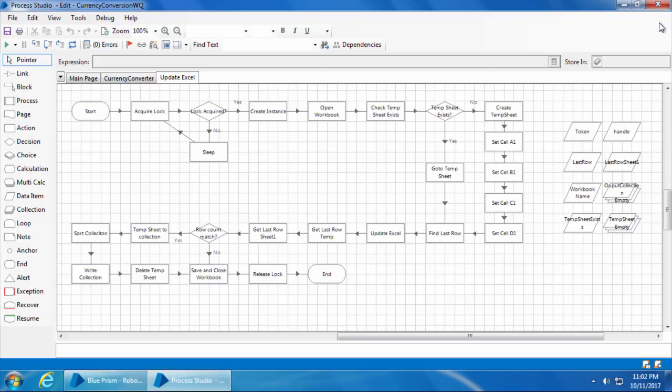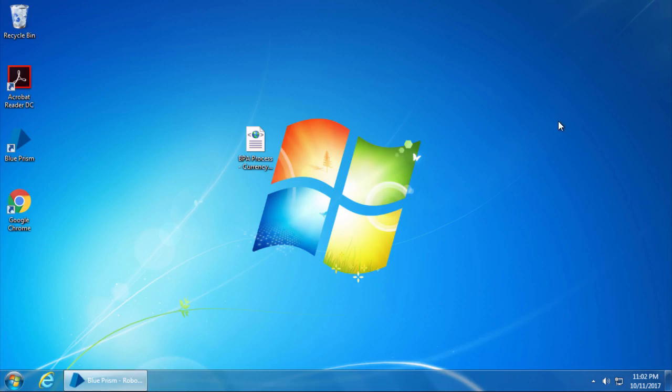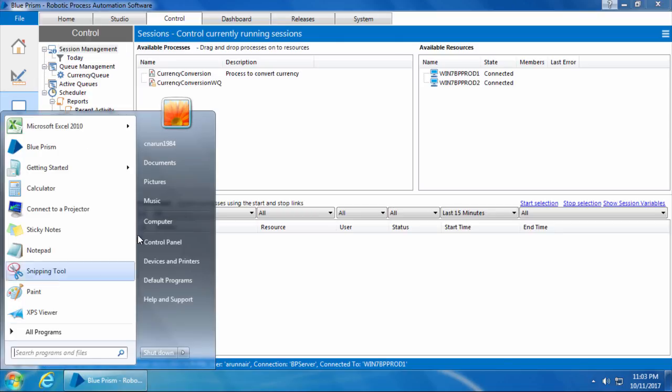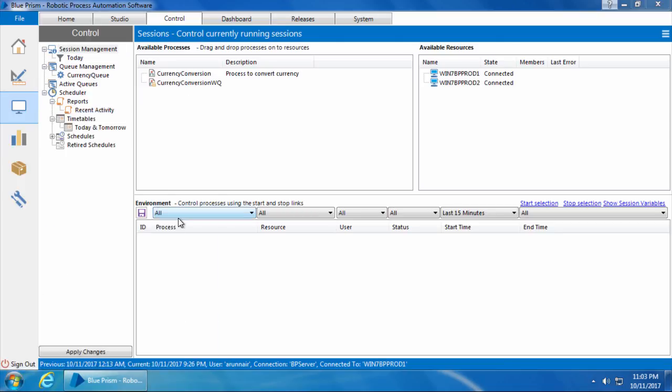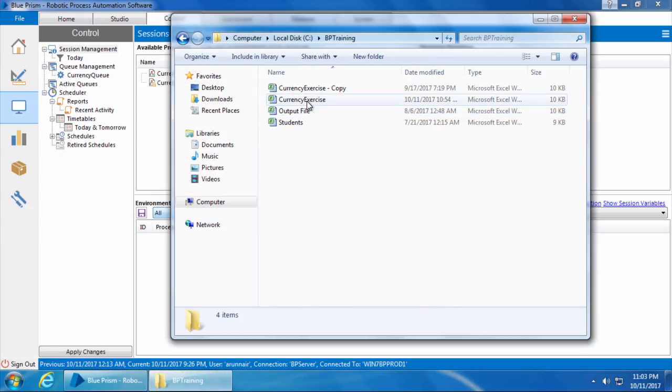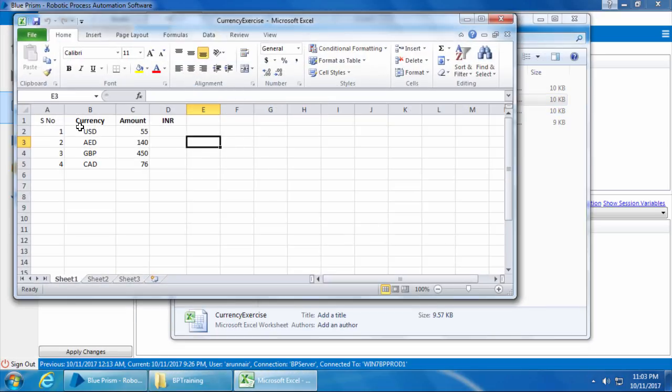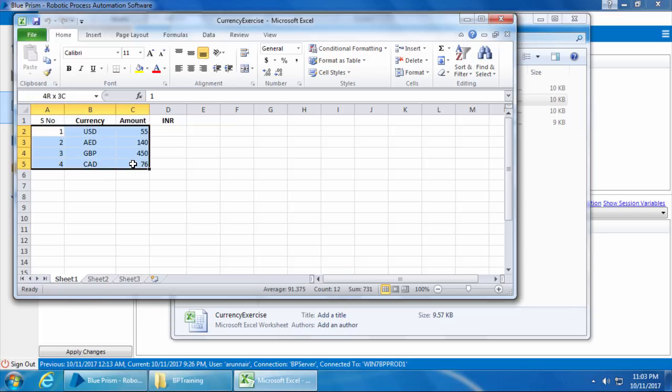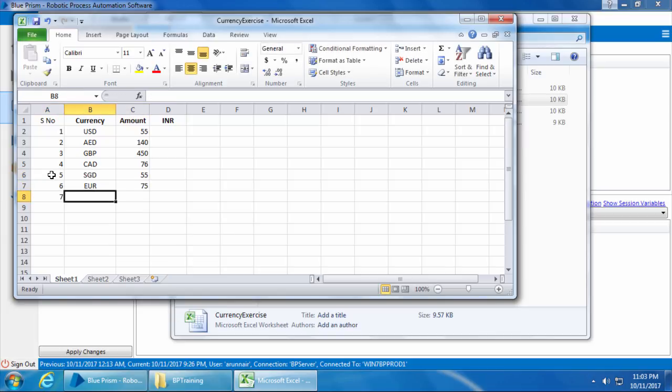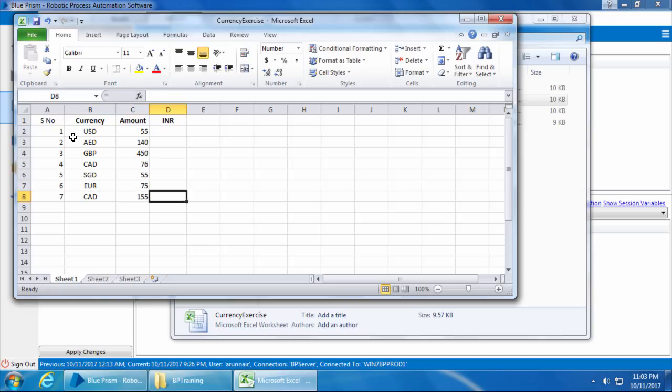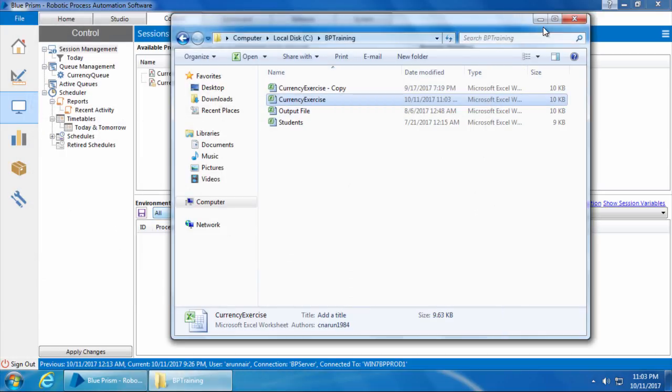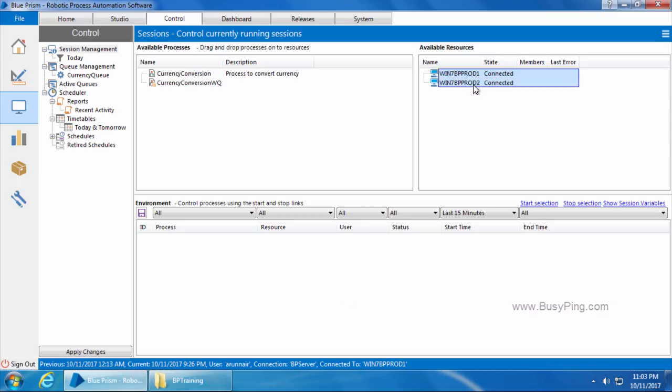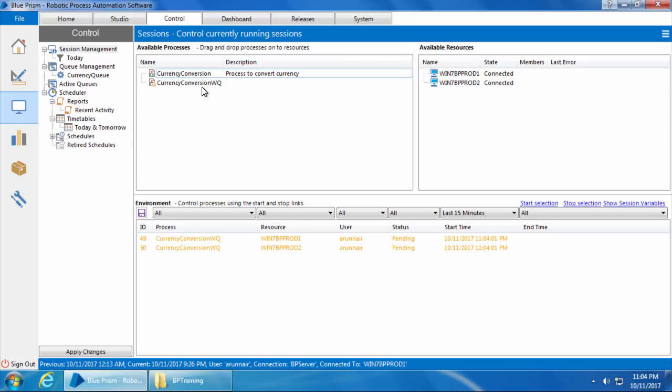Alright, so let's go ahead and run this process on two computers from the control room. Before that, let's open the currency exercise file. Here we have only four records; let's add a few more records because we are going to run this process on two computers. Alright, now we have seven records. So I will save and close the file.